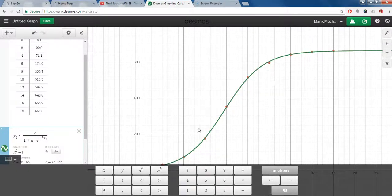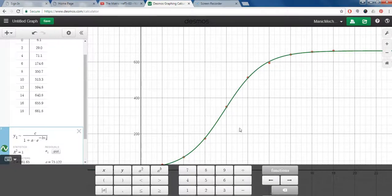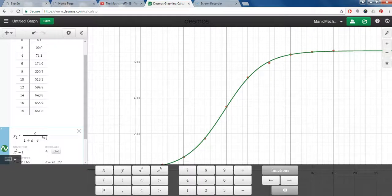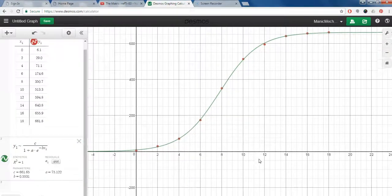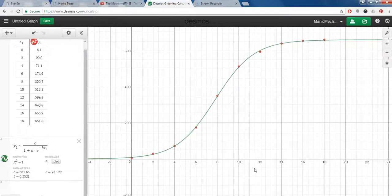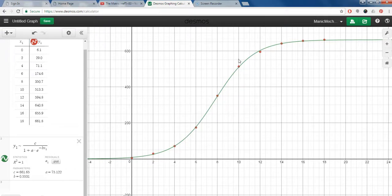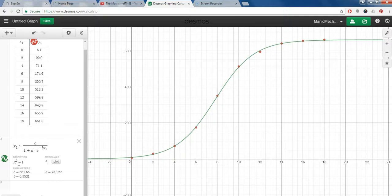And you can see that we get this nice looking curve here, and I'll just move it up so that you can see the regression curve that goes through the data points and it's got a very high r-squared value of 1.